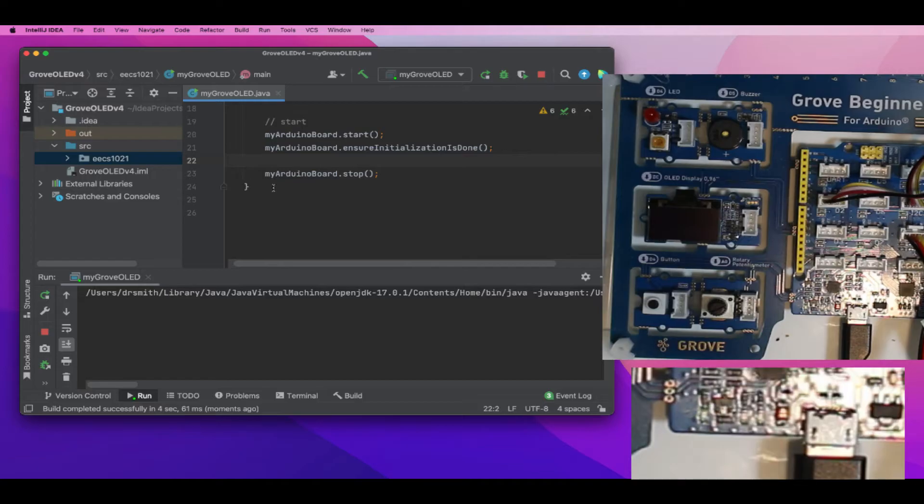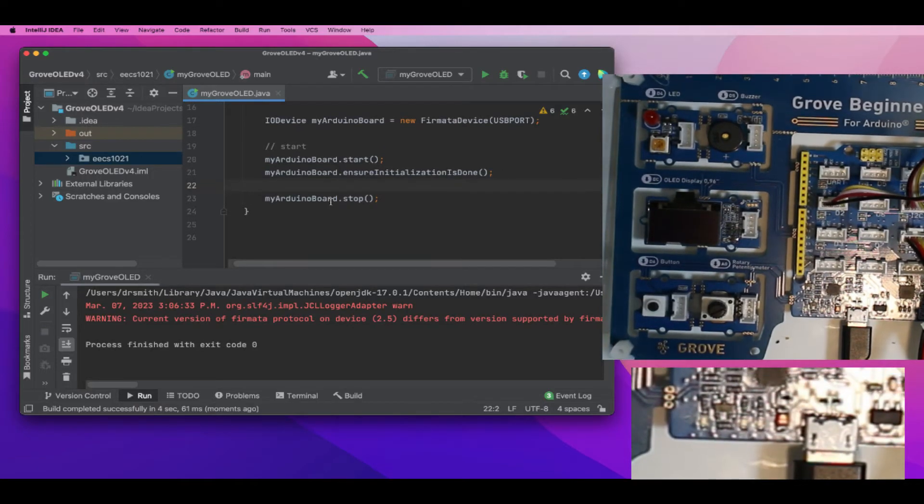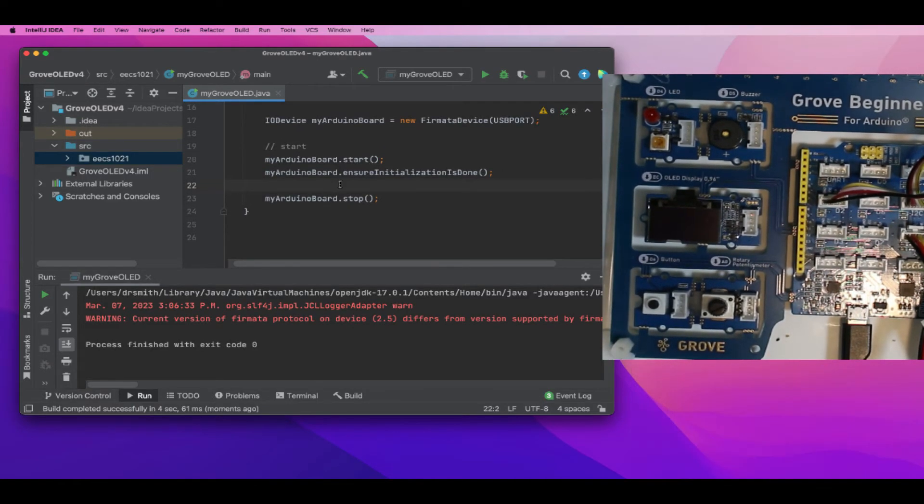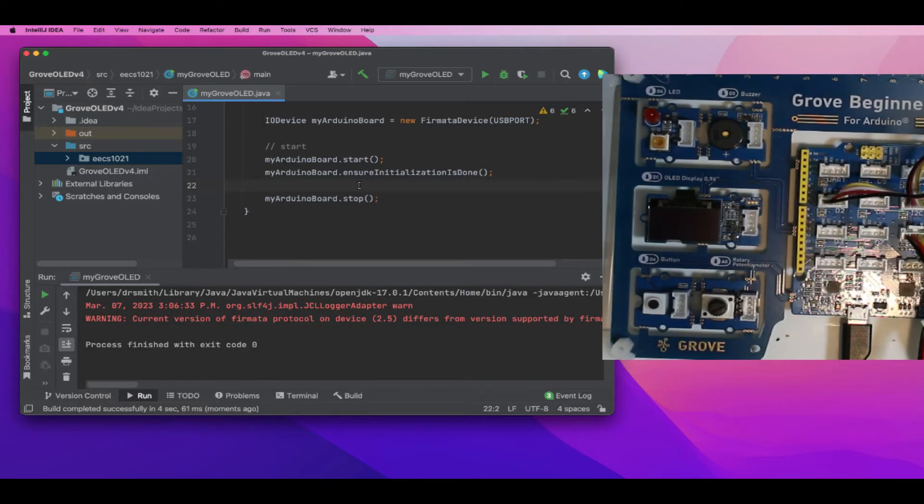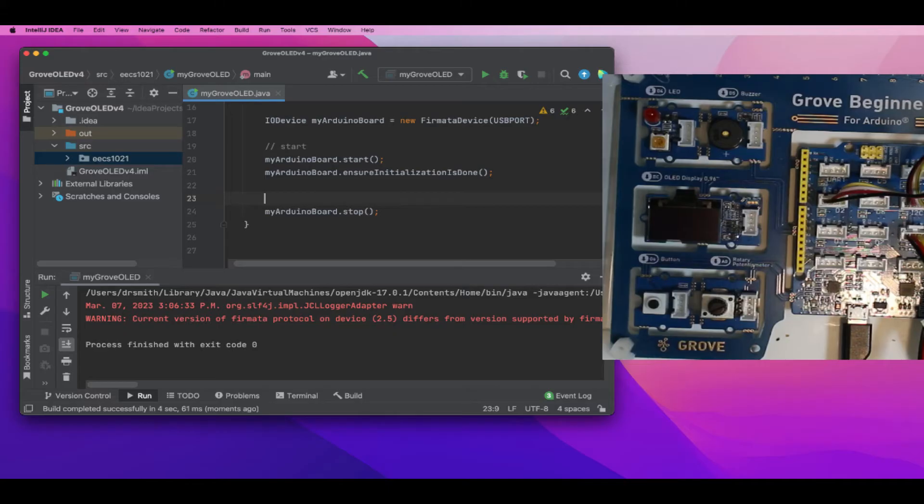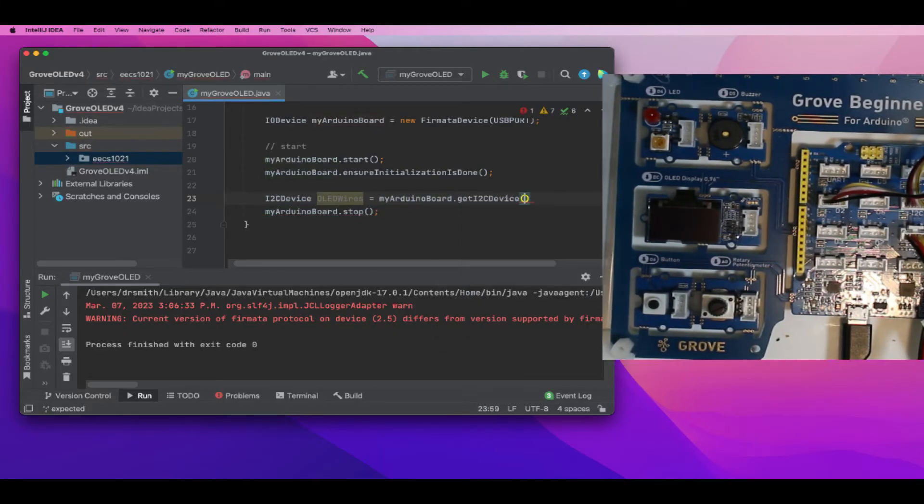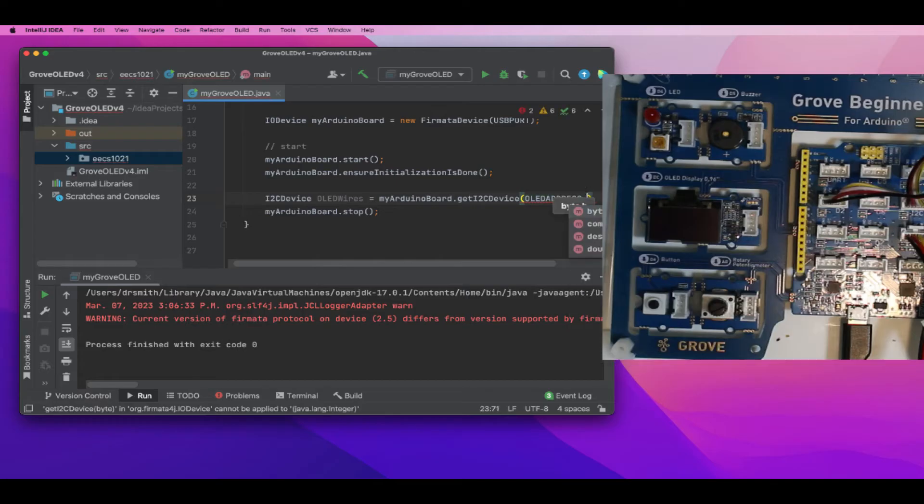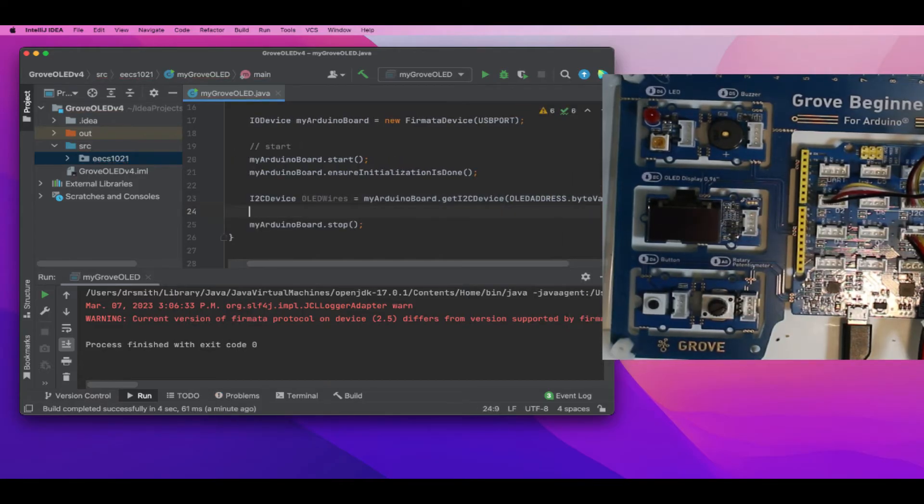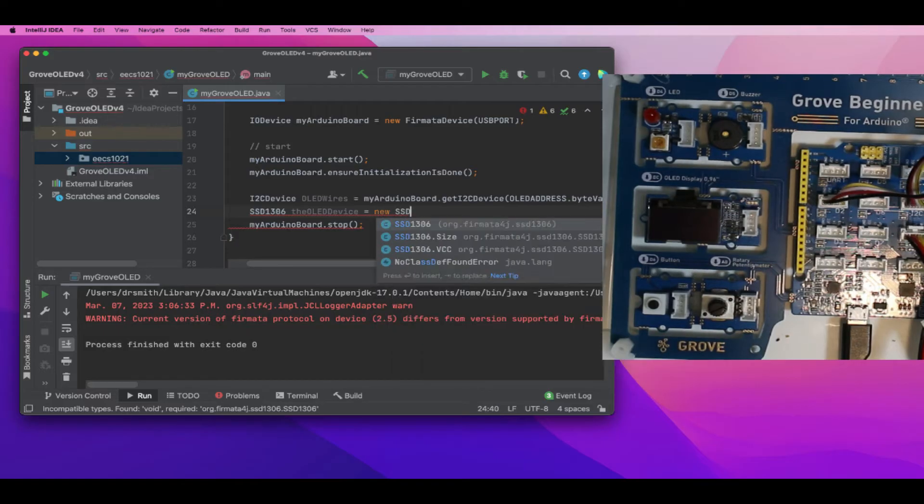Now we're going to connect to the OLED - that's the black display on the board on the middle left. I'm going to create the I2C connection inside Fermata for Java, and then the OLED object, which is connected over I2C to the Atmel processor on the board.